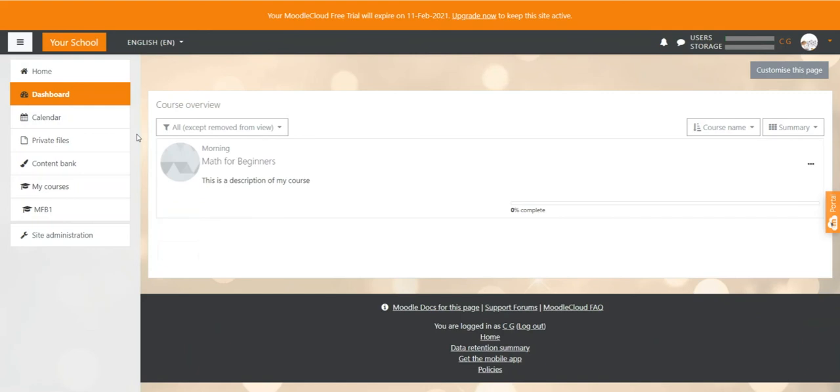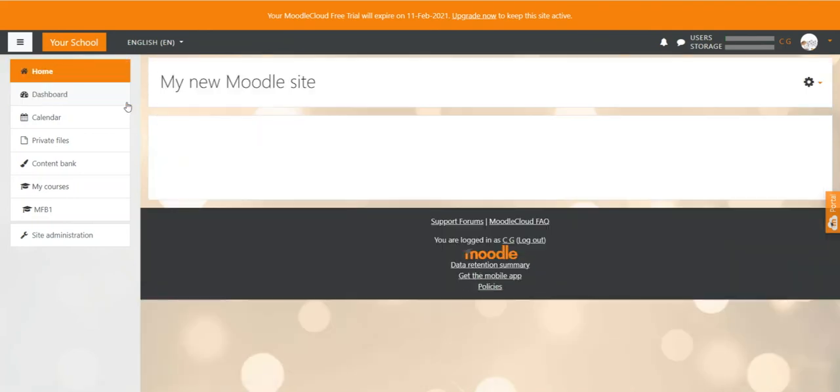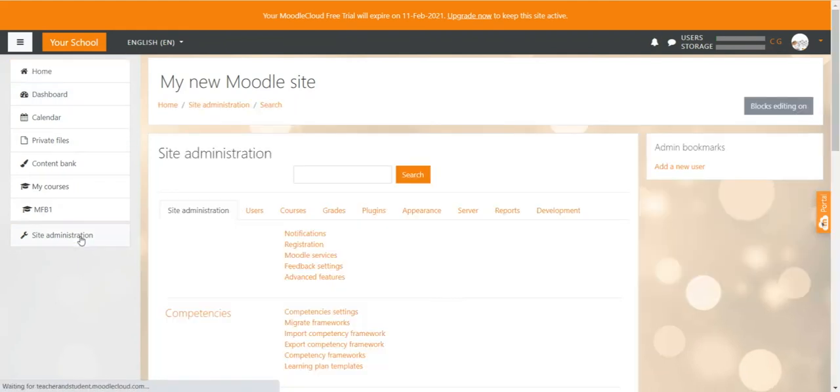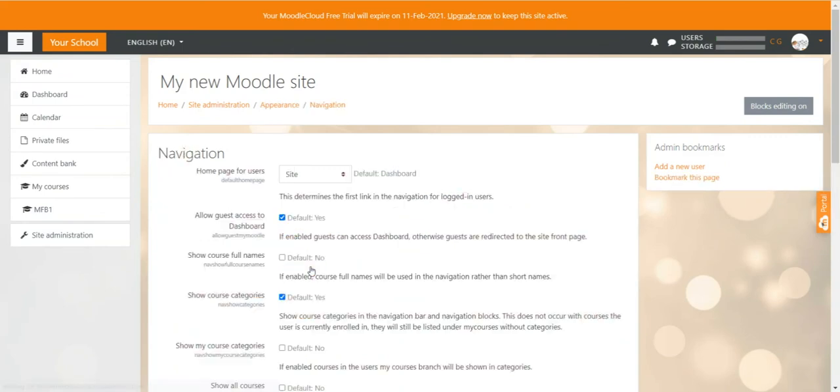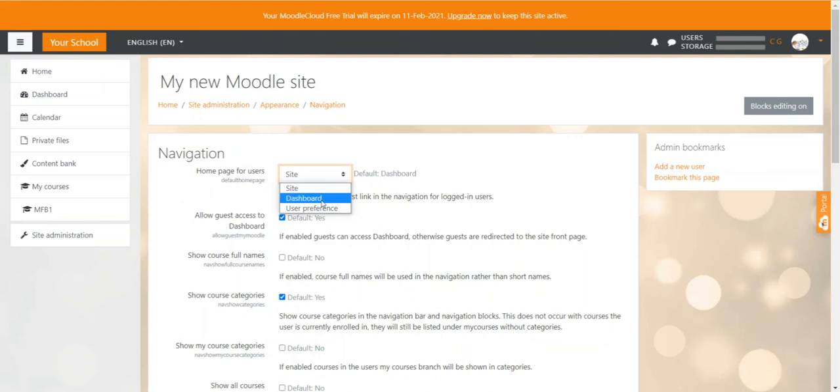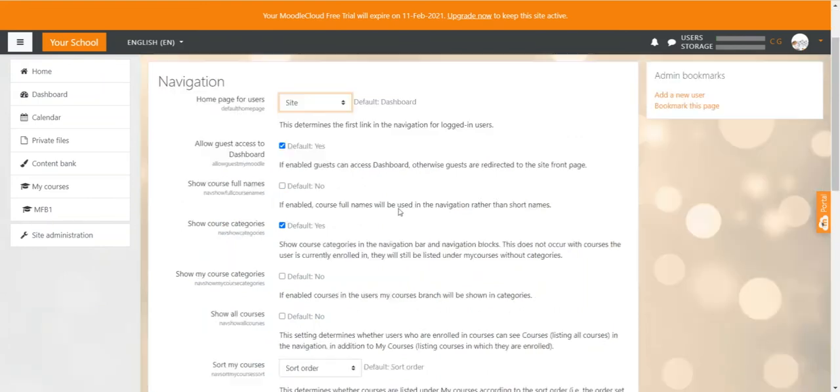If you'd like the home page to be the landing page after logging in, you can change that by going to your site administration, then select appearance, and then click on navigation. Here you have to select site, so not dashboard site, which means home site.